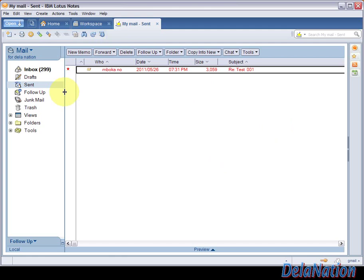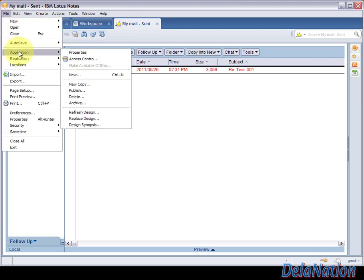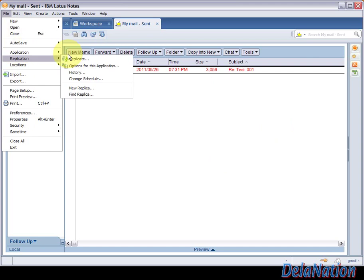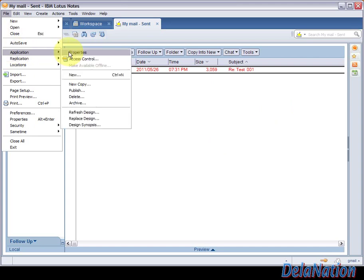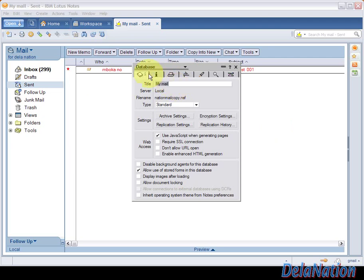To check the correct template, you have to go to the Lotus Notes menu, go to File, then Application, then Properties. You're going to have a window like this, a database window to check what version of your template.